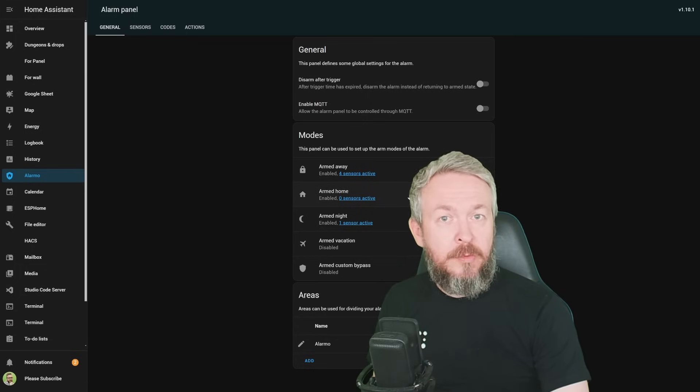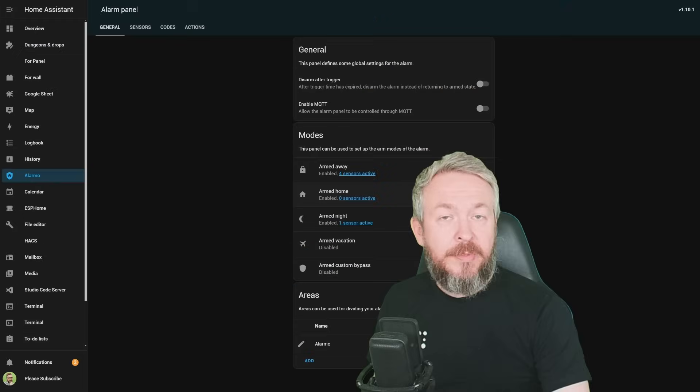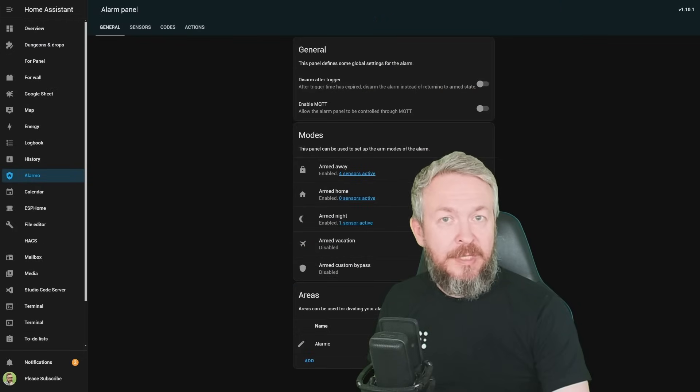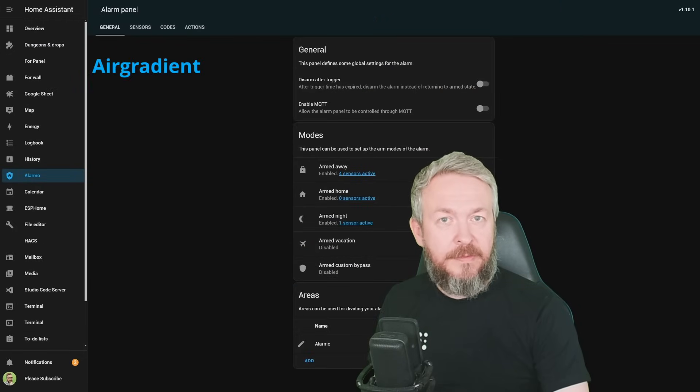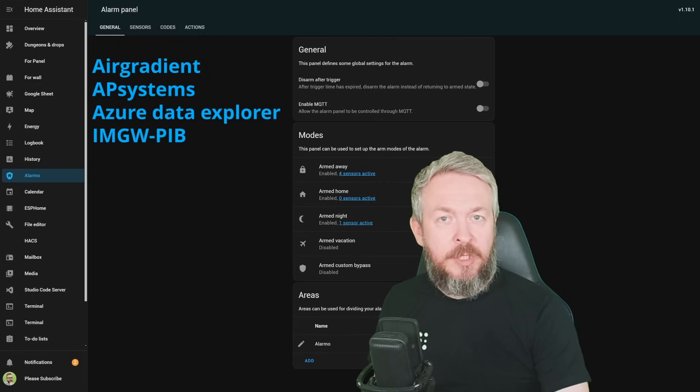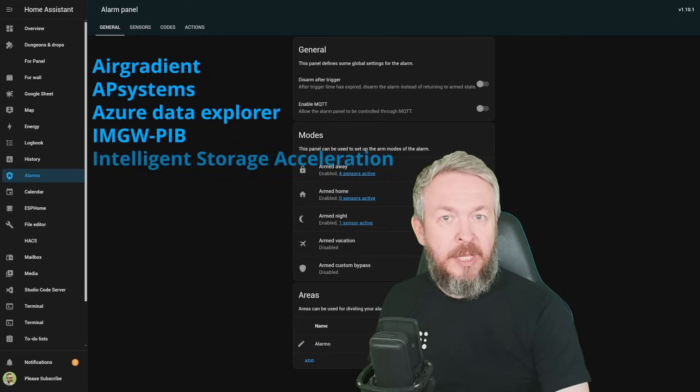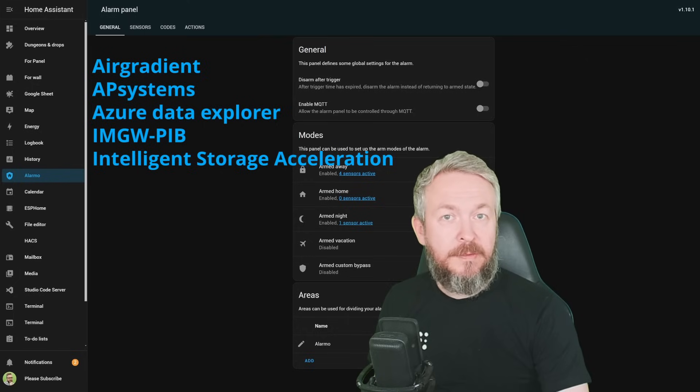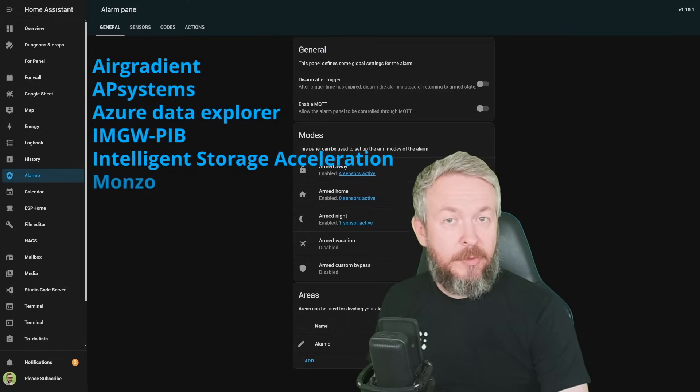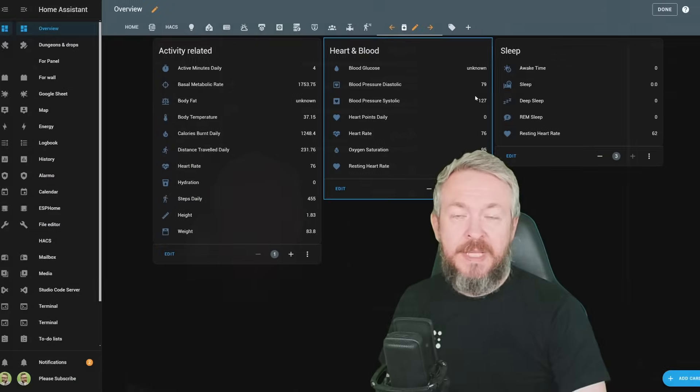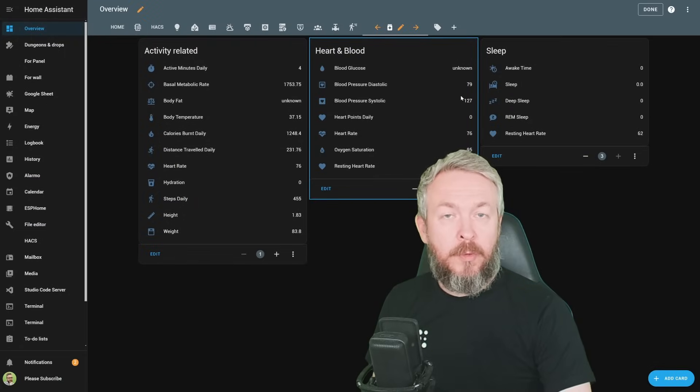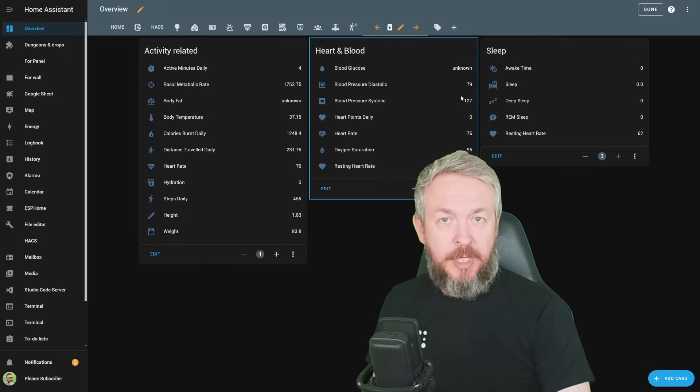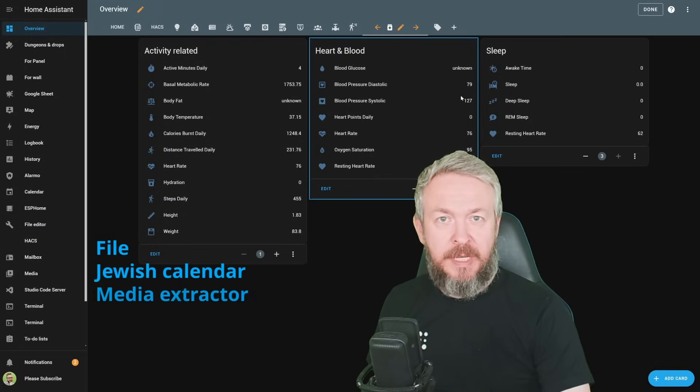There are also some new integrations in this release of Home Assistant. For example, Air Gradient, AP Systems, Azure Data Explorer, EMGW, PIB, Intelligent Storage Acceleration, which is owned by default in Home Assistant, and Monzo, if you are interested to check or track your bank account. UI setup is now available for four new integrations. File, Jewish Calendar, Media Extractor, and Things Network.